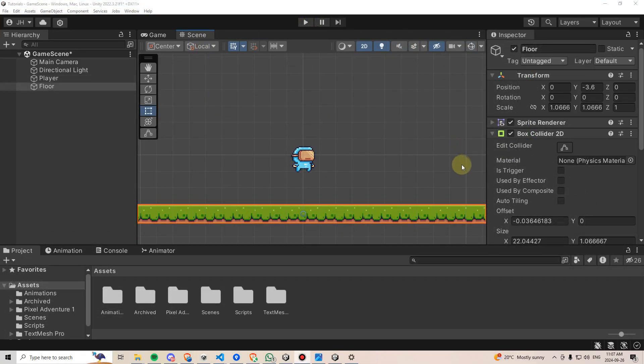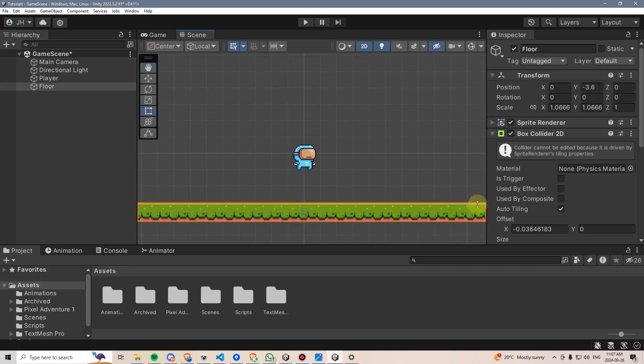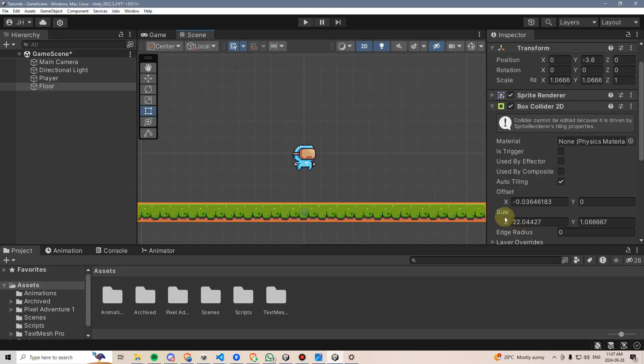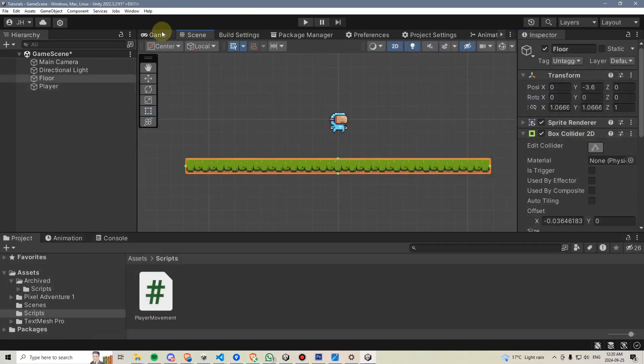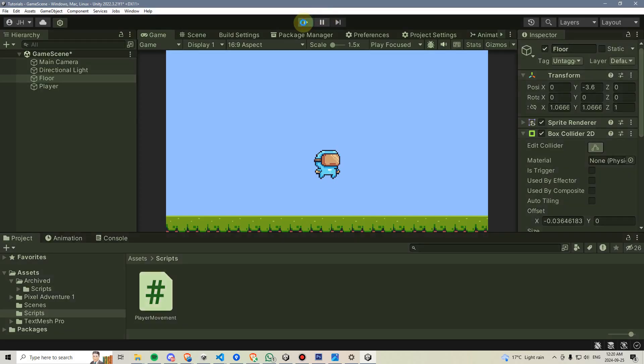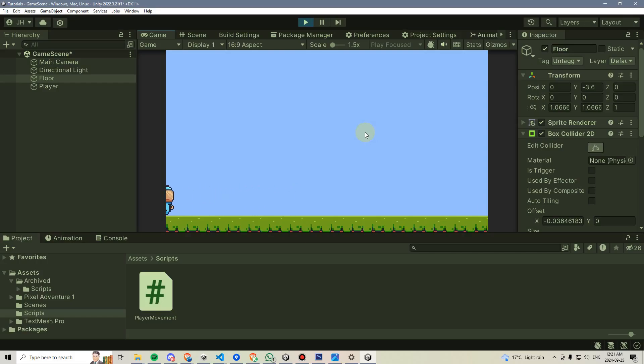However, an even better way is just to check this box here that says auto tiling, which means that now we can't edit the box collider directly. However, its size will automatically adjust based on the size of the tiling on the sprite renderer, rather than the scaling itself of the game object. Then we can go back to the game, hit play, and see that now we can indeed move from left to right using the A and D keys or arrow keys.